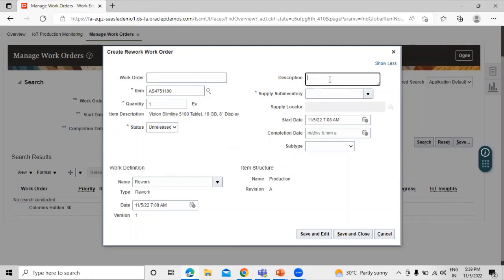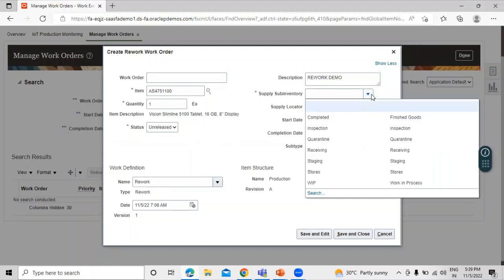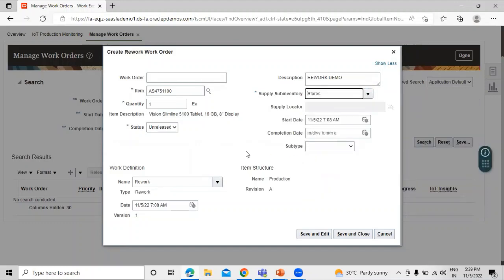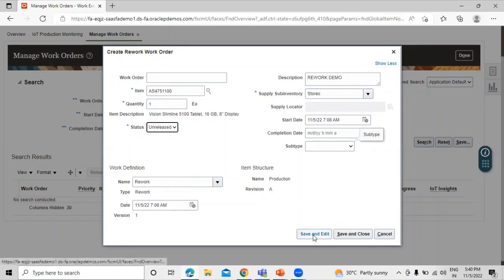Go with Unreleased. We can define the description here — for example, 'Rework Demo'. We also have to define the supply sub-inventory and we can define the locator as well. You can define the start date here. We have the subtype, and we have already defined the valid work definition for the item. This is our work order item work definition for the corresponding item. Let's click Save and Edit.